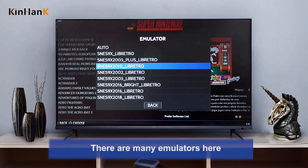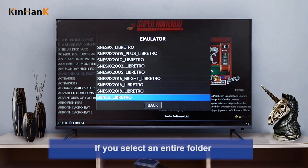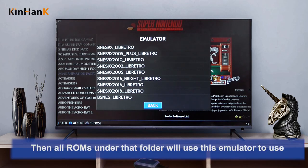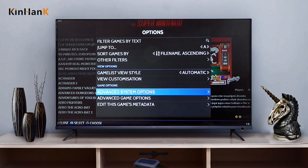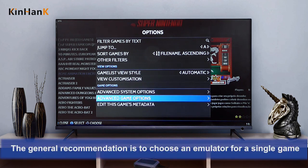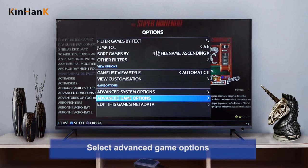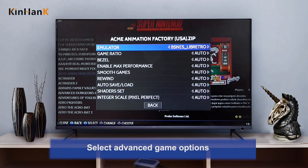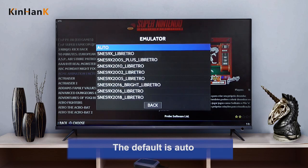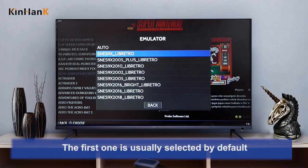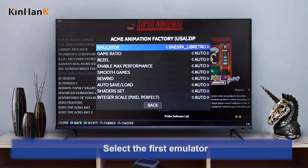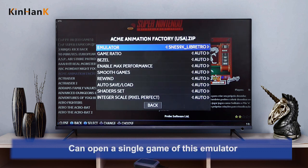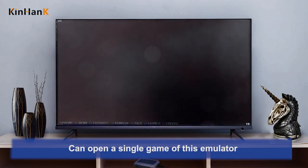There are many emulators here. If you select an entire folder, then all ROMs under that folder will use this emulator. The general recommendation is to choose an emulator for a single game. Select advanced game options. The default is auto, and the first one is usually selected by default. Select the first emulator, which can open a single game of this emulator.